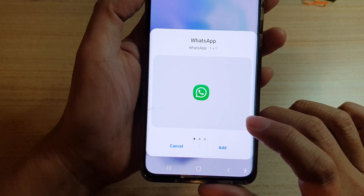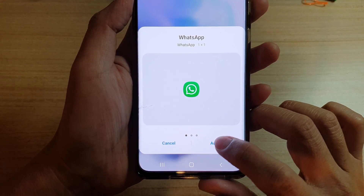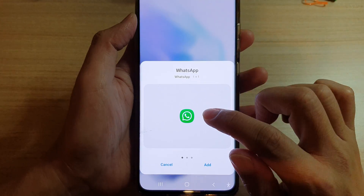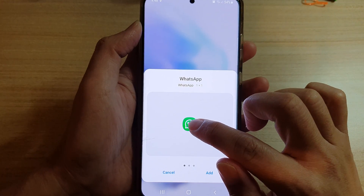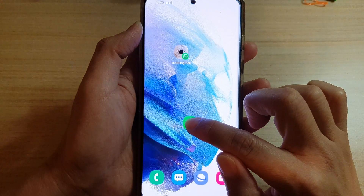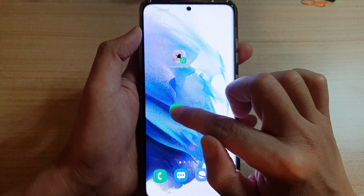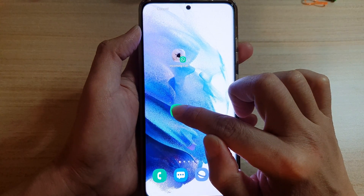Next, you want to tap on the add button, or you can simply drag the widget to the home screen. So touch and hold, and then drag it to the home screen and let go.